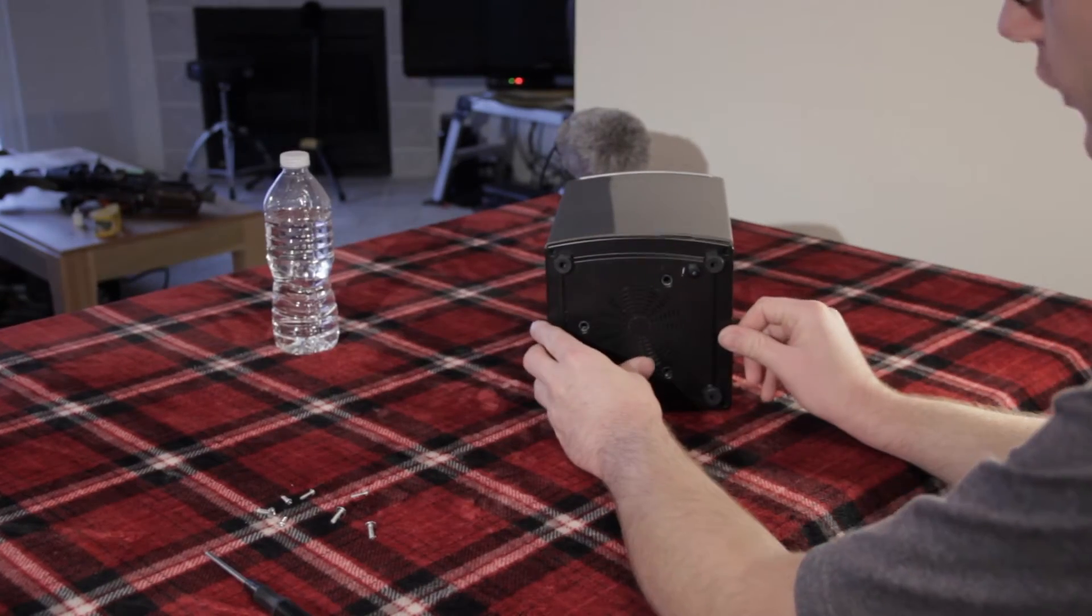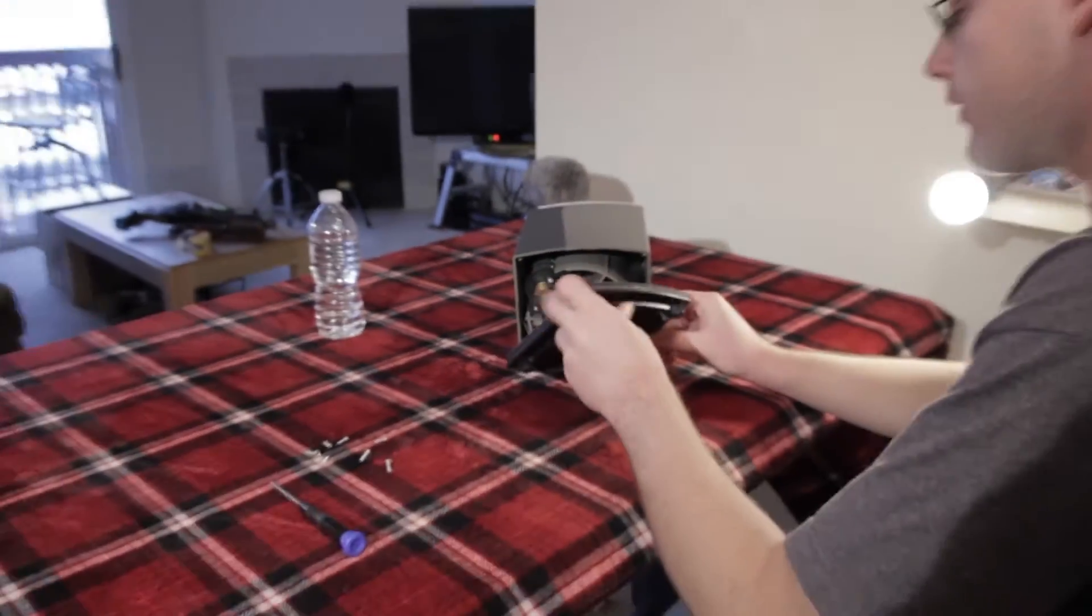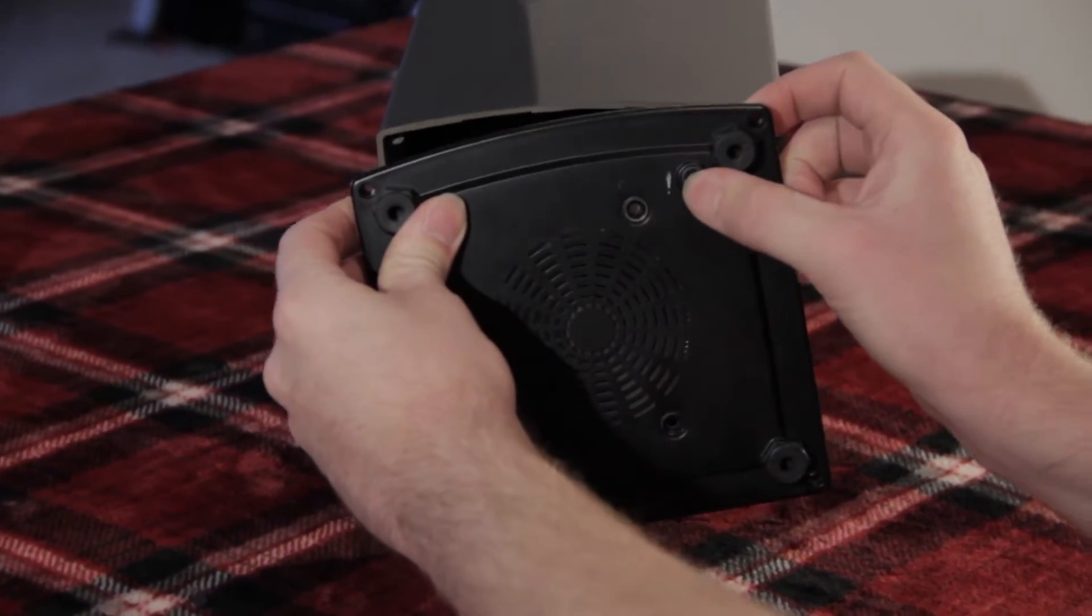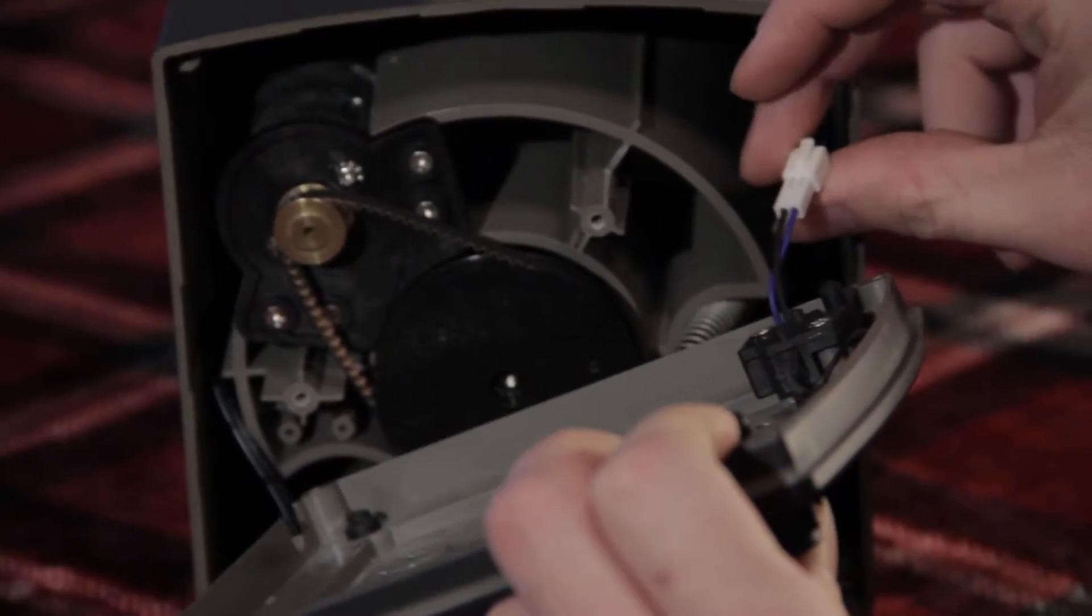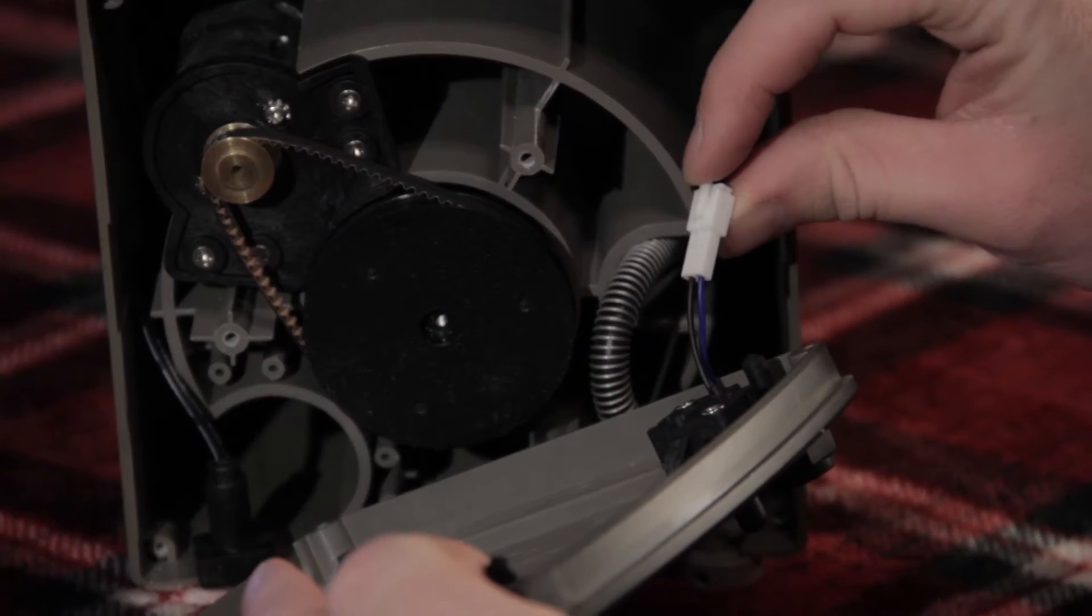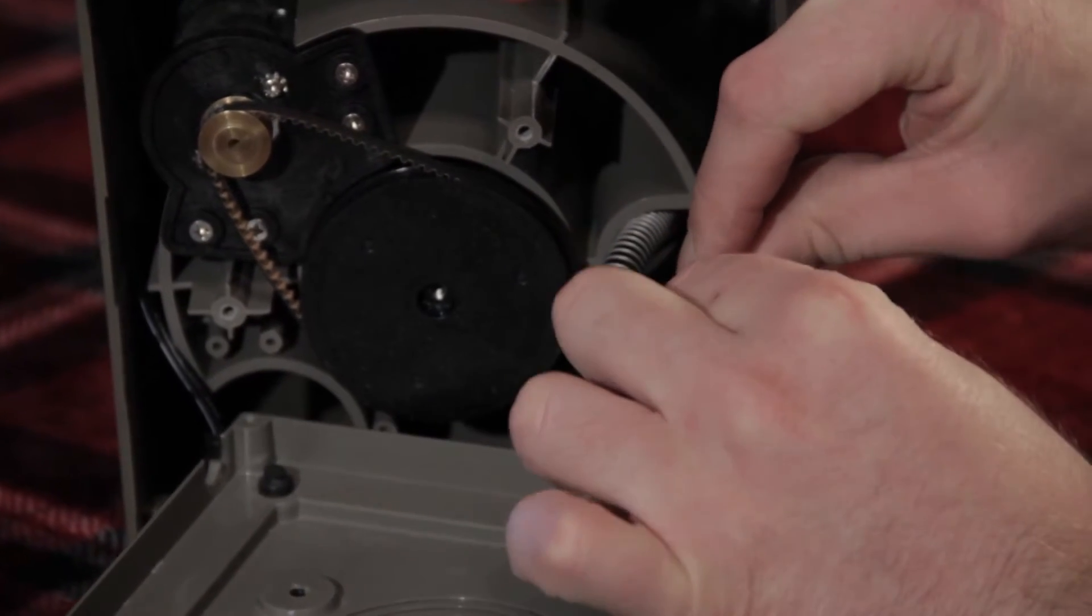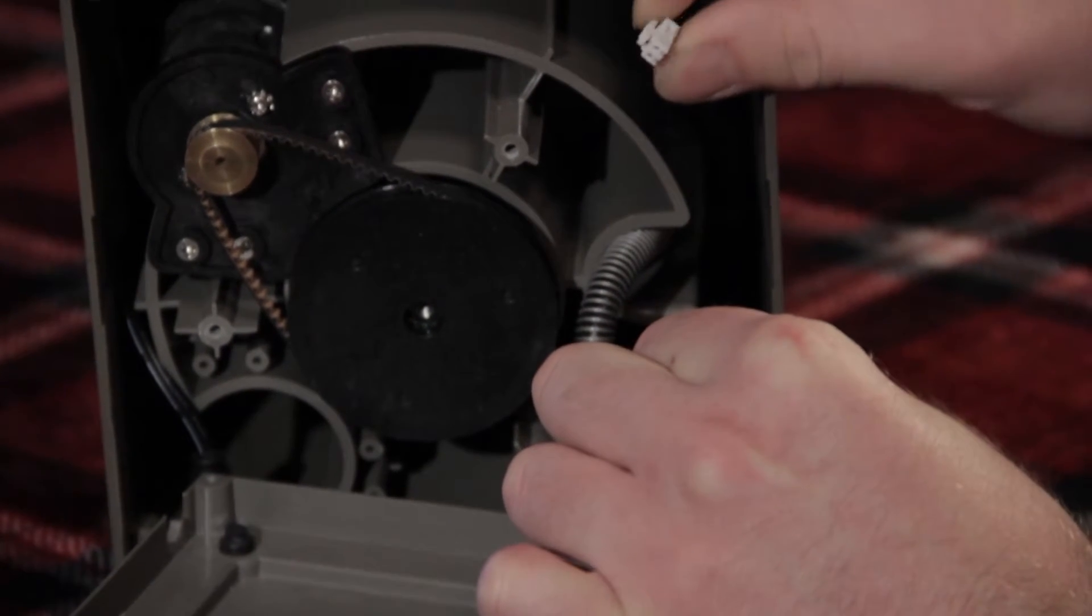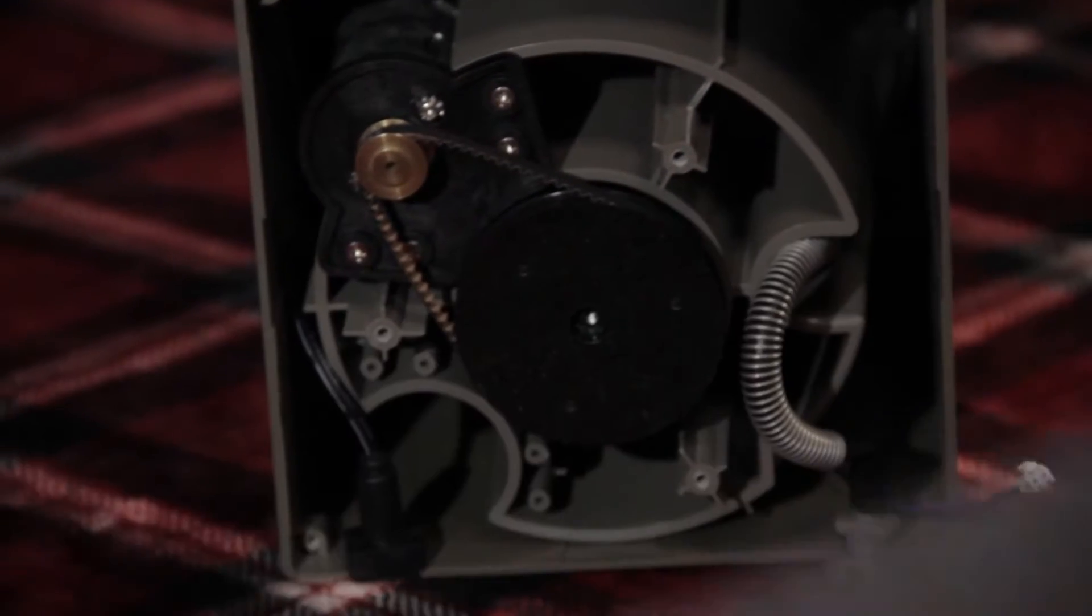So after we got the screws out, we got to pull this front cover off. You see we got this little switch over here, we got this wiring harness to unhook. So what you do is you got this little tab right here, just push down on that and then pull. It comes right off. Take that and put that aside.